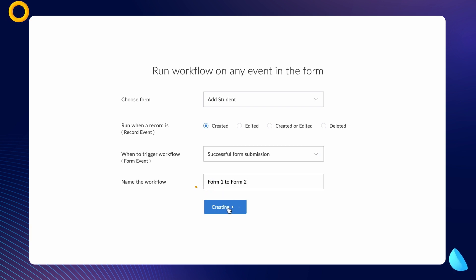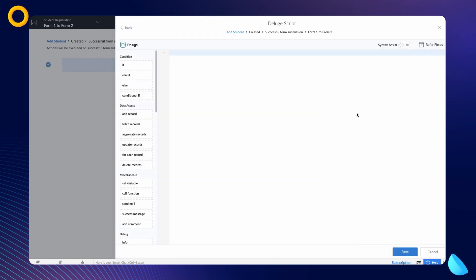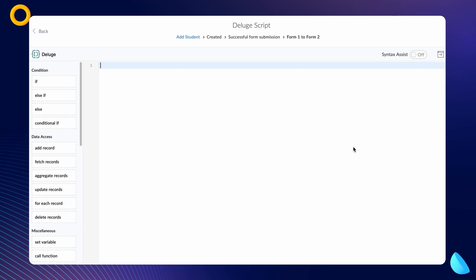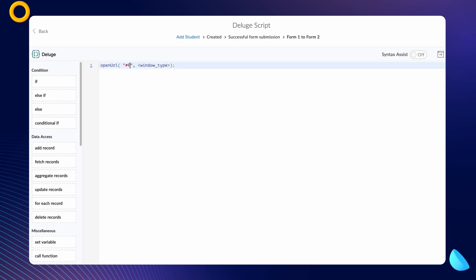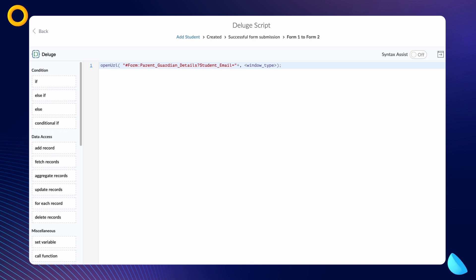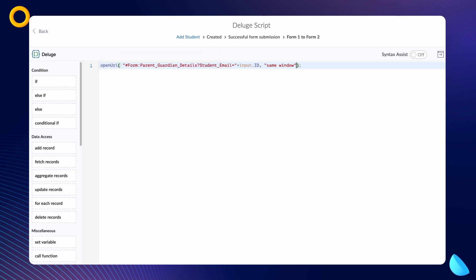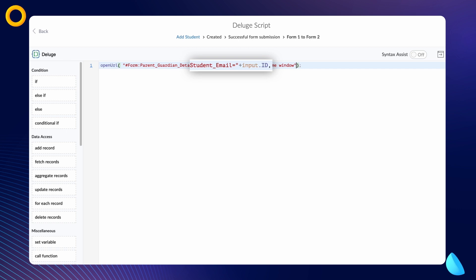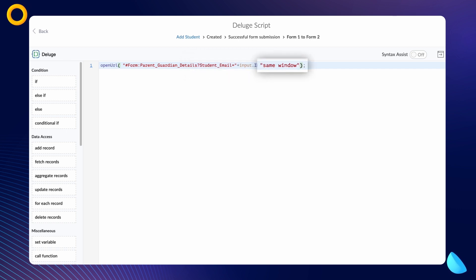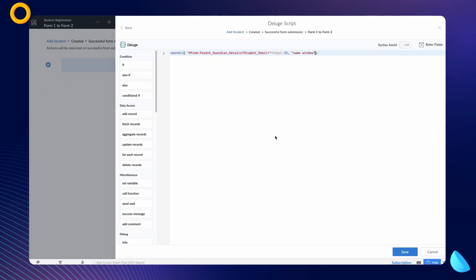Give a name and proceed to create the workflow. Click on add new action and choose Deluge script. The Deluge script builder will open. The logic is to redirect the user to the parent or guardian details form and auto-populate the lookup fields with the email entered on the add student form. To do that, let's use the open URL task. Type: '#form:parent_guardian_details?student_email=' + input.id, same window. This redirects the user to the parent guardian details form; when we type input.id, Creator fetches the associated field value from the record ID and auto-populates it on the student email field. We specify the window type as same window so the user is redirected within the same window. Save the code and click done.